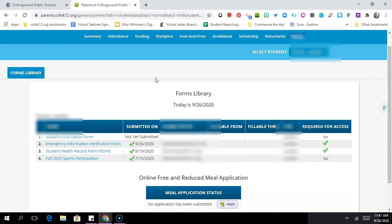You also have down here an application for reduced and free meals, so if you are someone who is eligible or wants to find out if you're eligible for free and reduced meal, you can click on that link and complete that form.